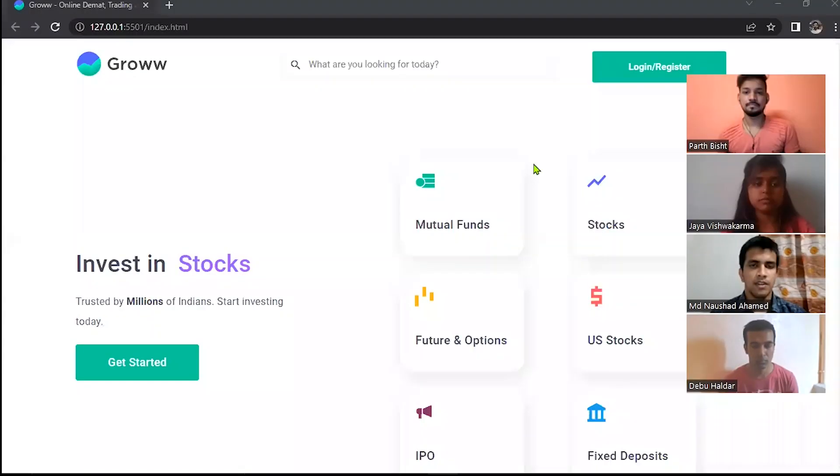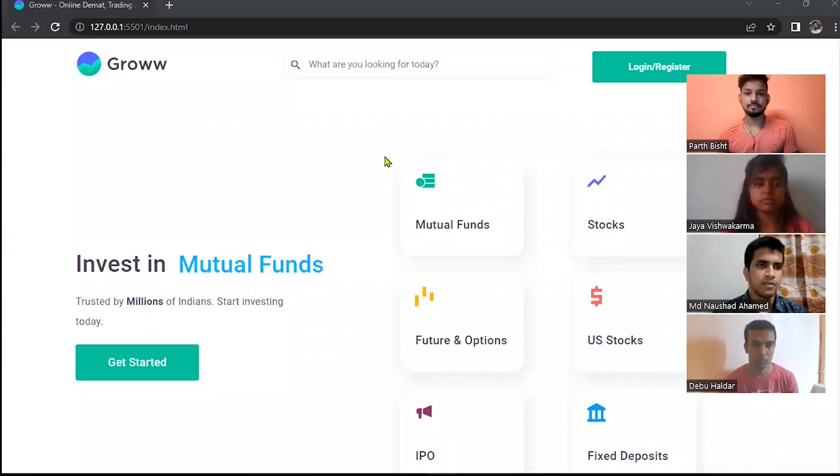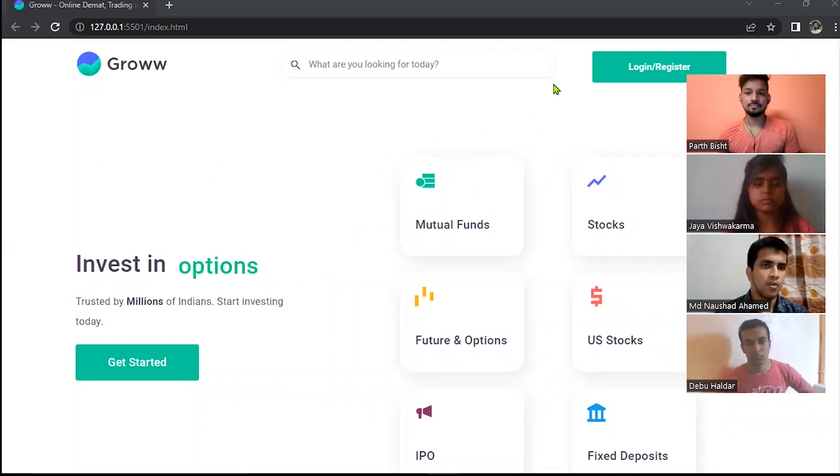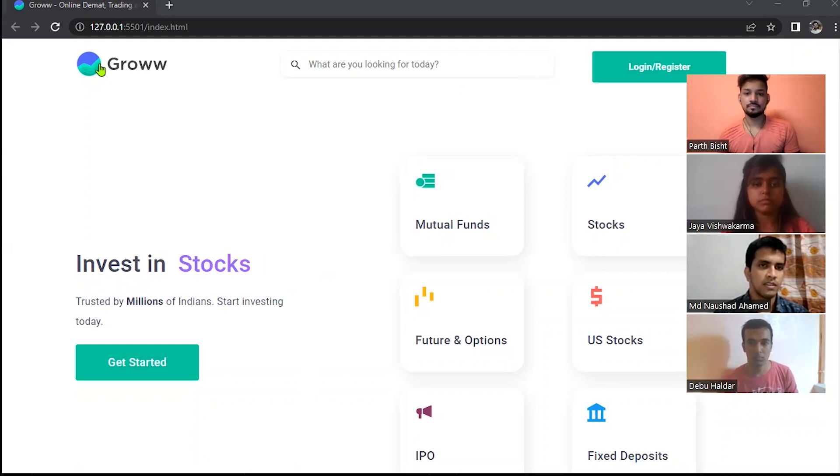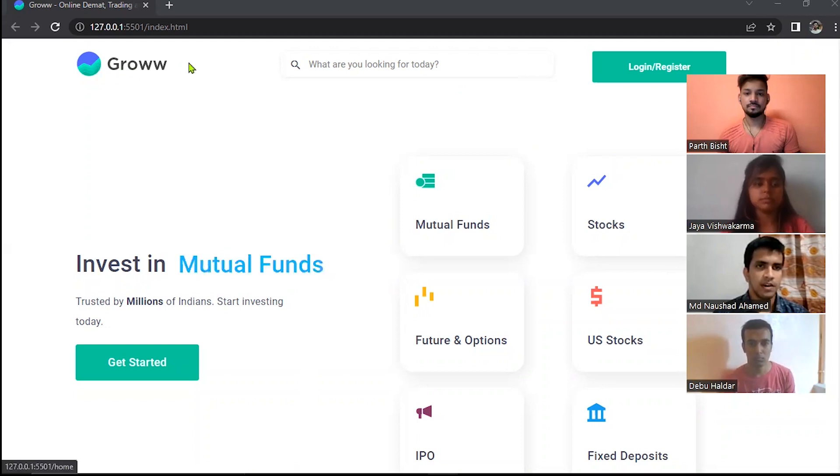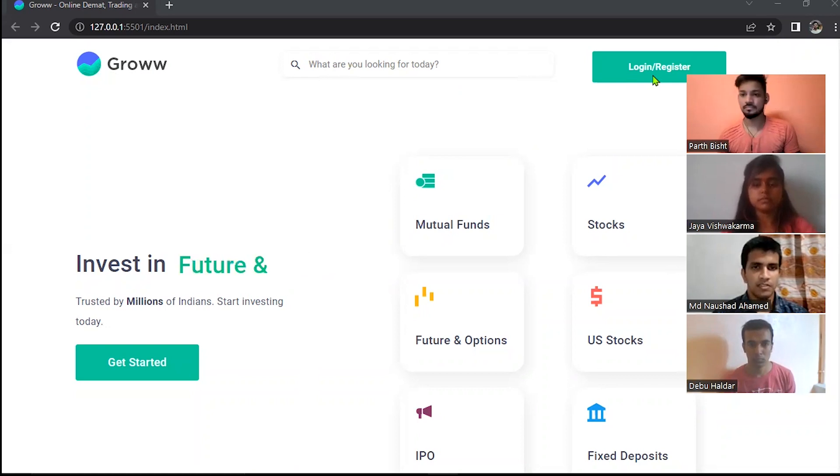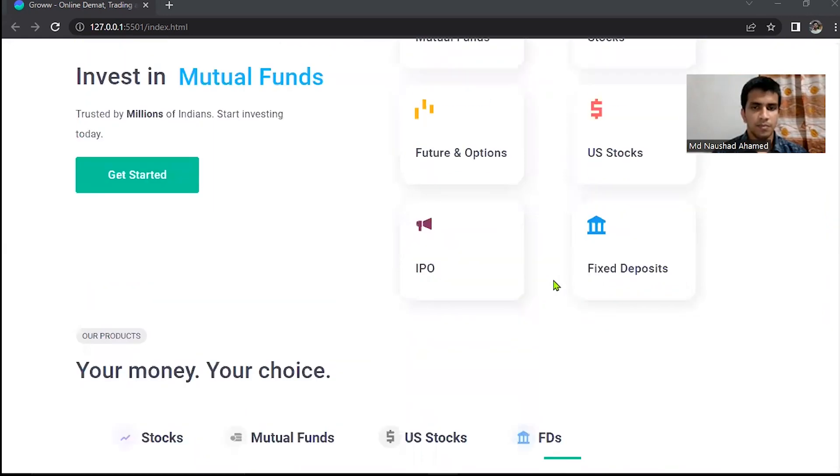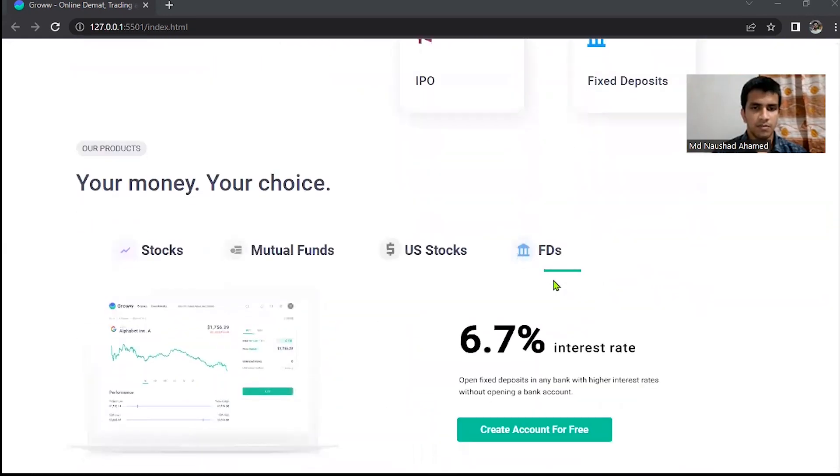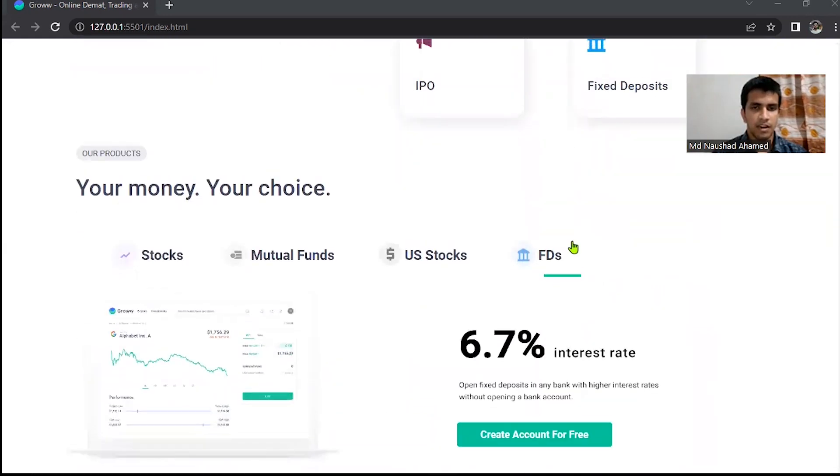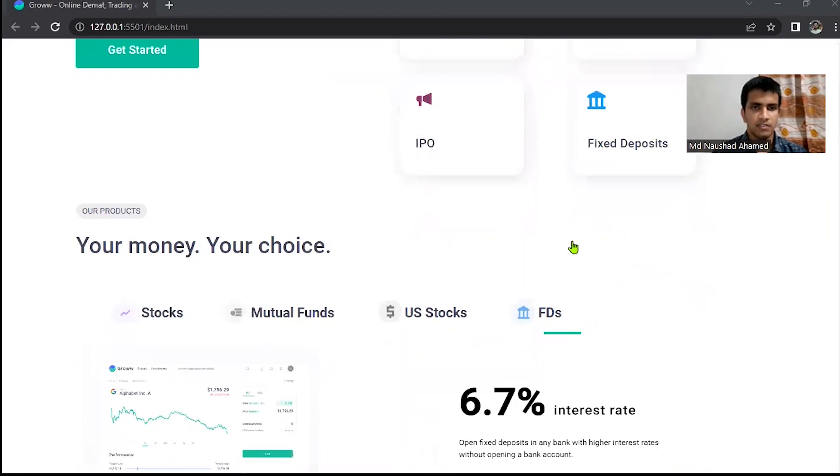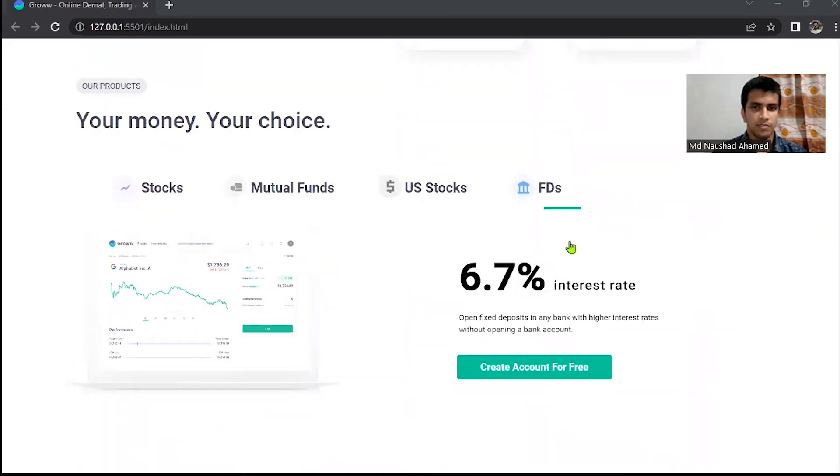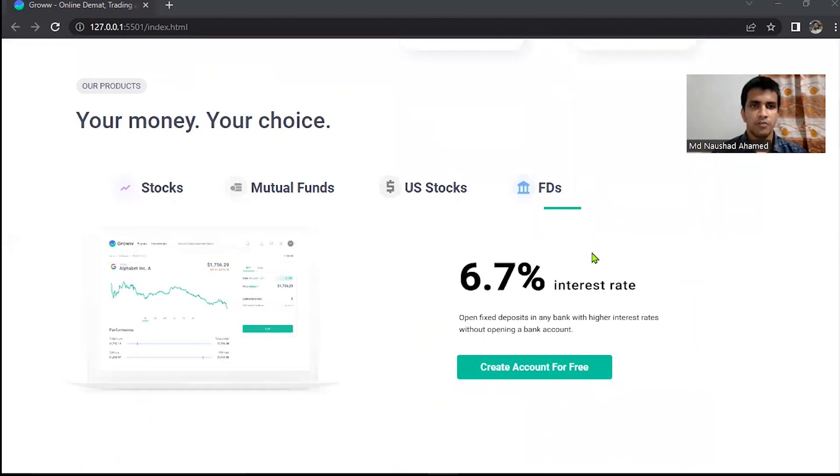At the very first you can see the header portion. On the left side you can see the logo of Grow, then the search bar and then the login button. And later on some of these mutual fund stocks, some of the options are there. And this is the body and at the very last you can see the footer portion. So for further explanation, I would like to invite one of our teammates, Jaya. Over to you, Jaya.